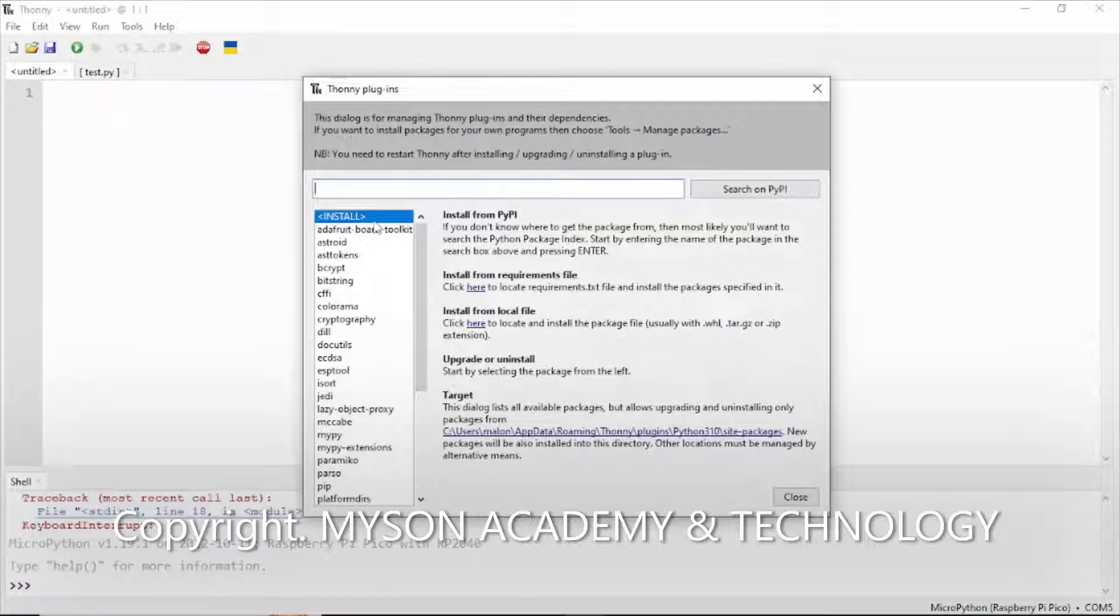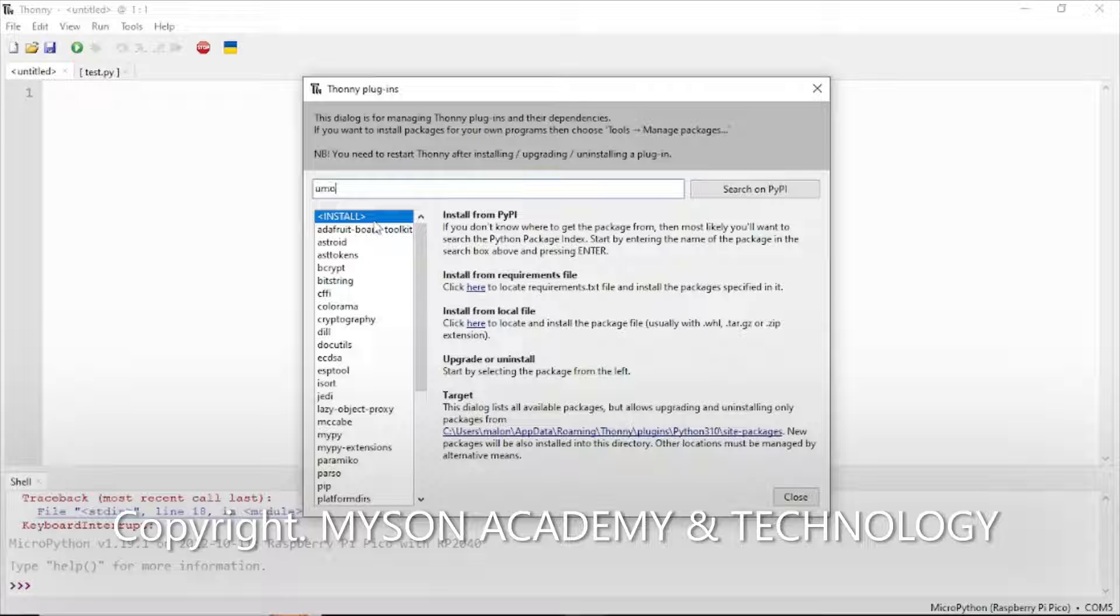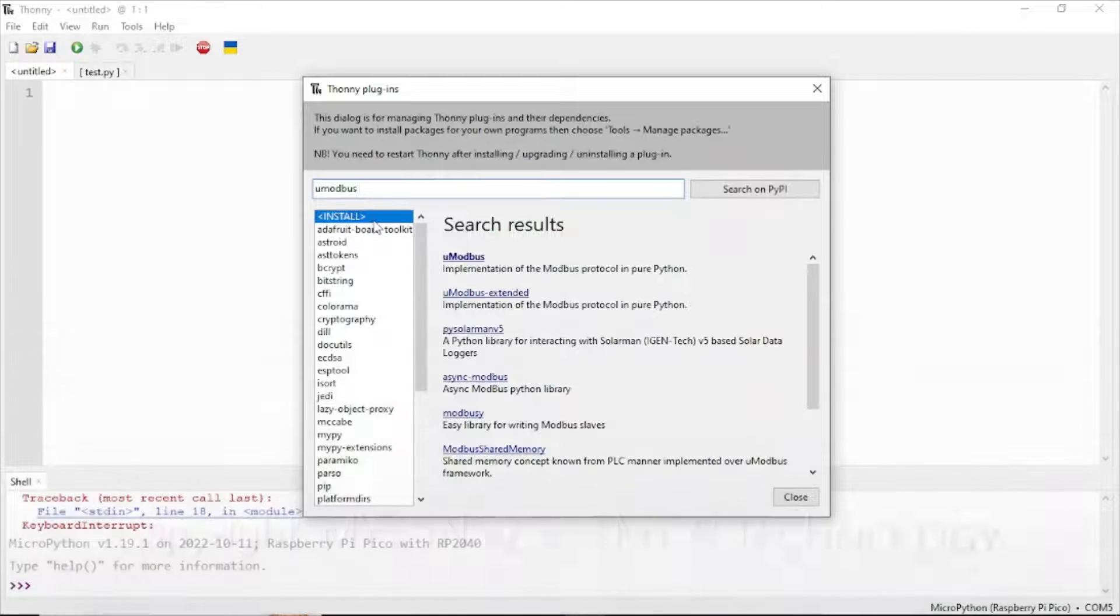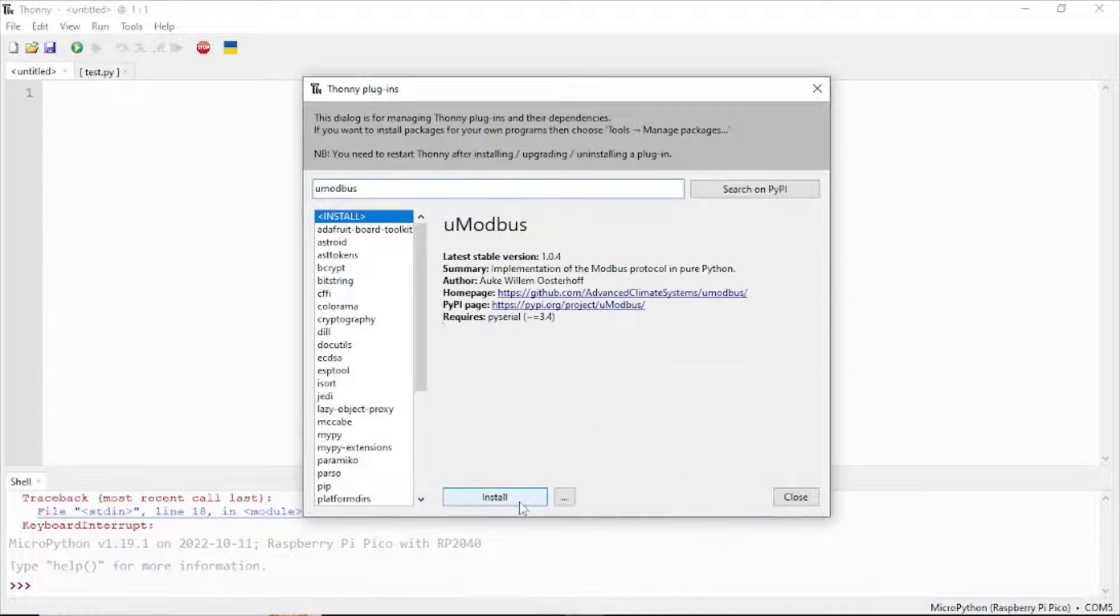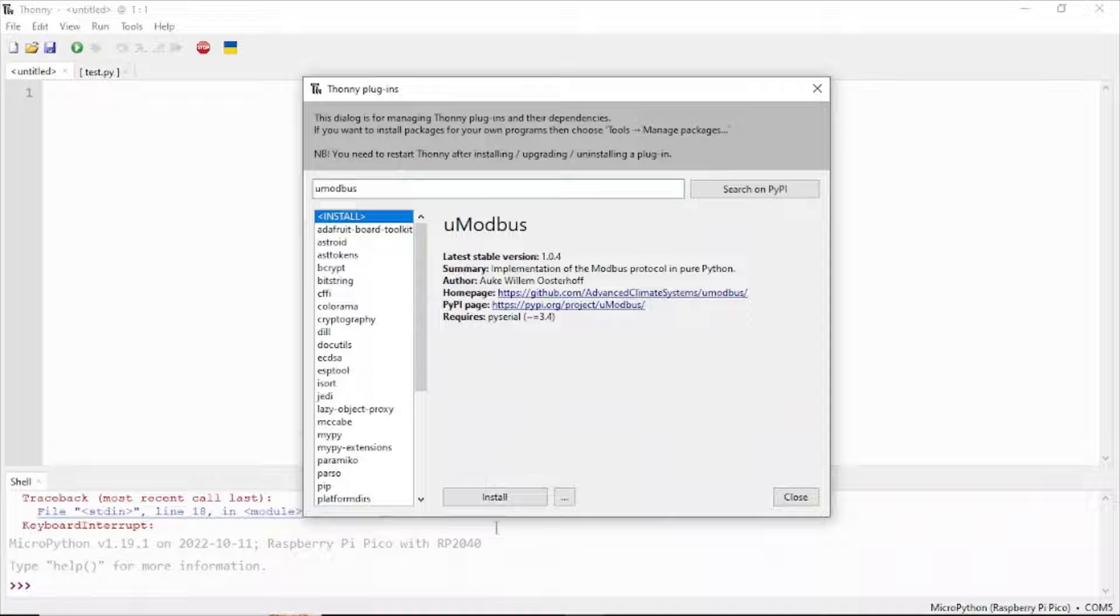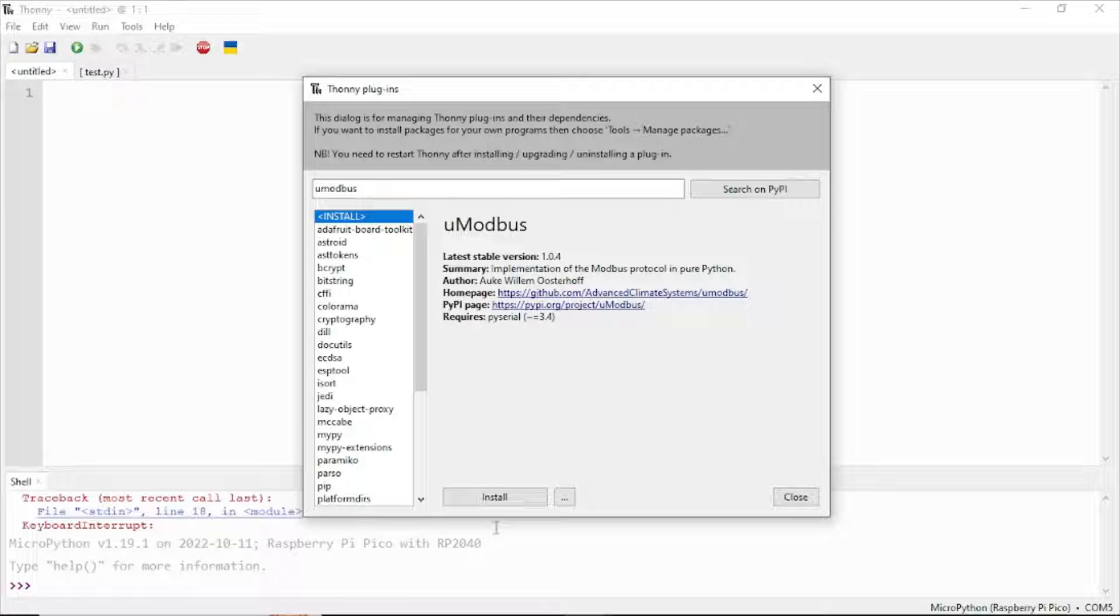Search for the library name uModbus, then click to install it. I have installed it before, so I don't need to install it again.